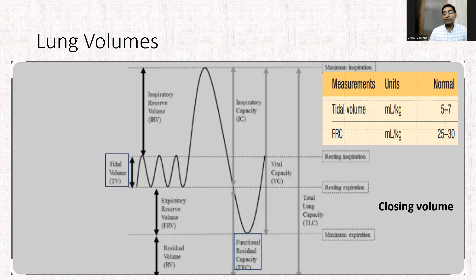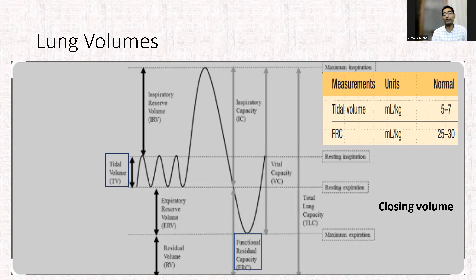Another aspect to be aware of is the closing volume. This is the volume of air in the lungs when the alveoli start to close. Usually this closing volume is less than the functional residual capacity, so at FRC all the alveoli are normally open. But in some conditions like RDS or pneumonia, this closing volume can be more than the functional residual capacity, so at FRC the alveoli may be closed.